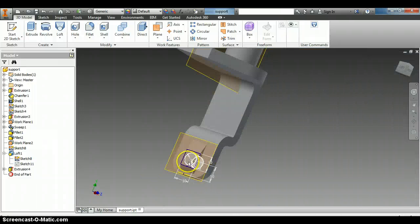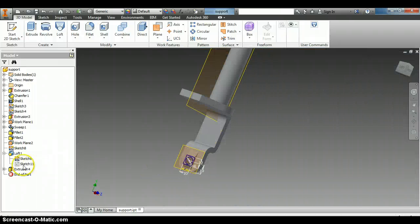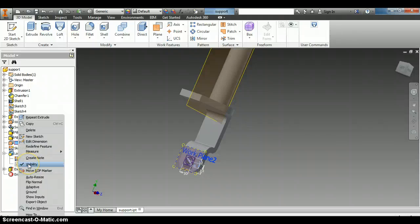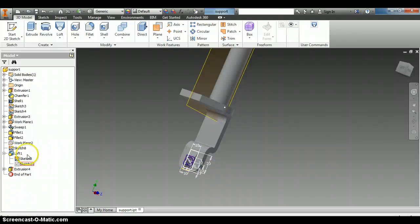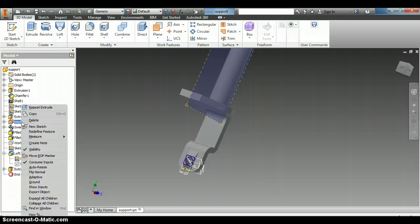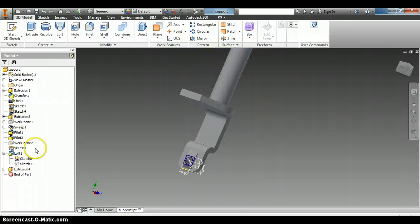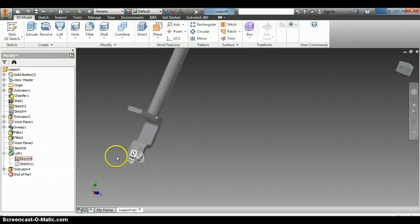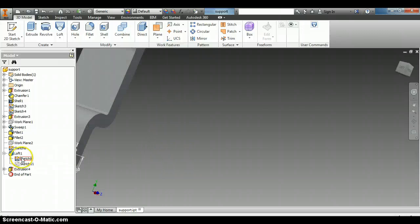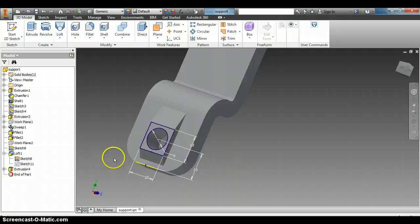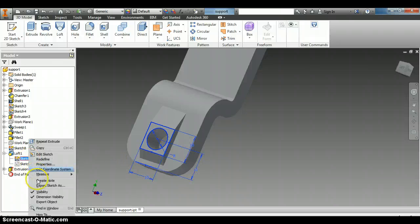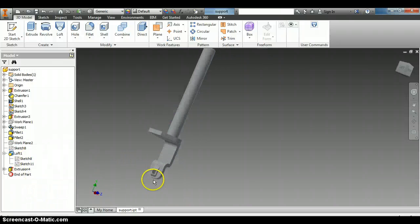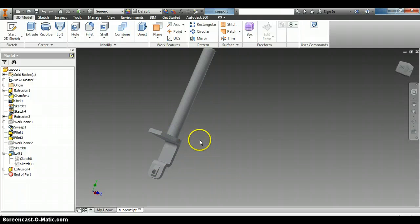So once we have that, we can go to this work plane here and we can turn off the visibility by unchecking that. And then this first work plane that we created as well, we can right click on that and turn off its visibility. And then the sketch 8 for this under the loft, we can right click on it and turn off its visibility. Now we just have our part here.